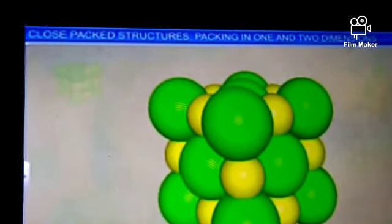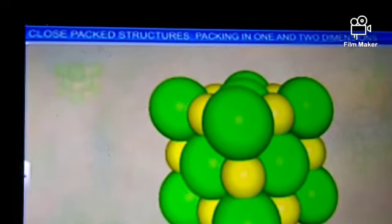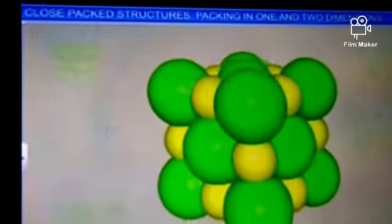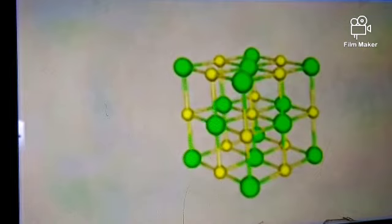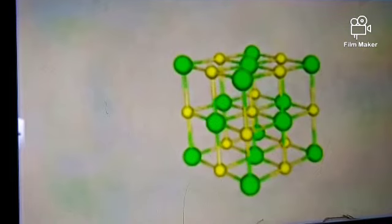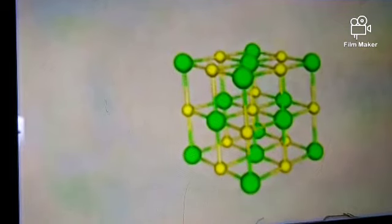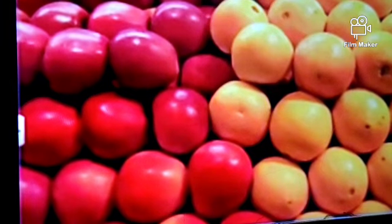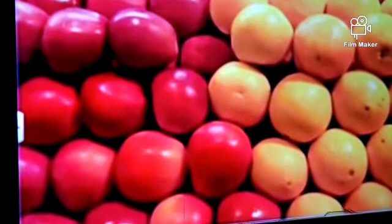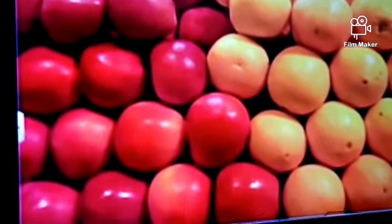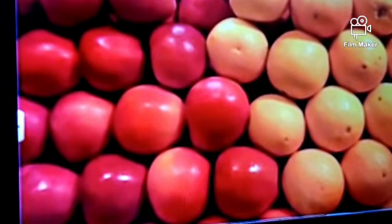When substances form solids, they tend to pack together to form ordered arrays of atoms, ions or molecules. Let's see how this order arises and what different kinds of arrangements are possible. Many a times, oranges or apples stacked nicely on a vendor's cart catch your attention — it is a practical application of close packing.